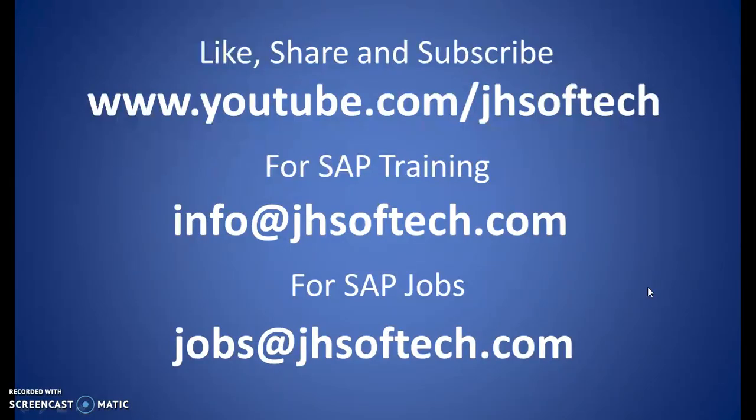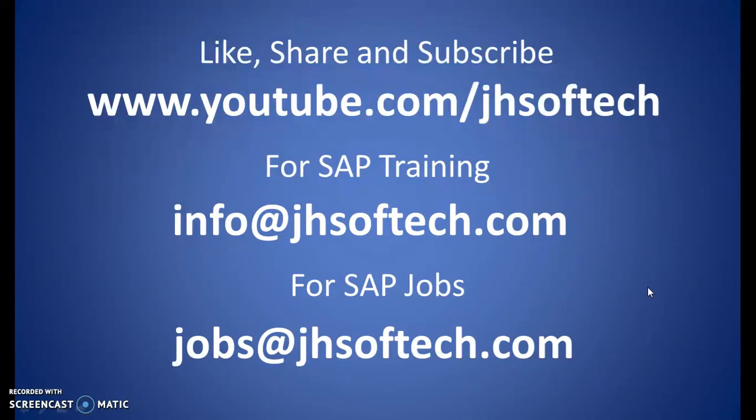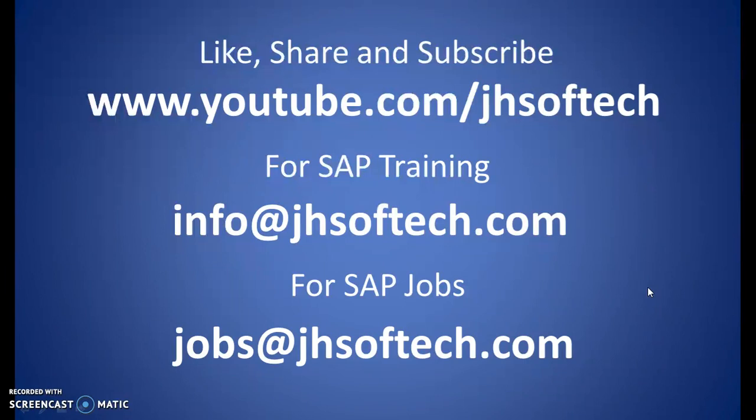If it's useful, then do like our videos and share it with your friends. It might help them as well. Do not forget to subscribe to our channel, youtube.com slash jhsoftech, and also click on the bell icon so that you can get a notification whenever I upload a new video. And for SAP trainings, you can contact us at info at jhsoftech.com. And if at all, if you are looking out for SAP jobs, you can contact us, you can email us your resumes to jobs at jhsoftech.com. As of now, we have plenty of openings for various modules in SAP. Thank you, have a great day.